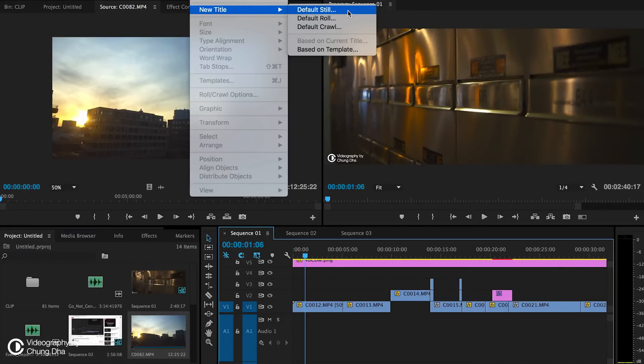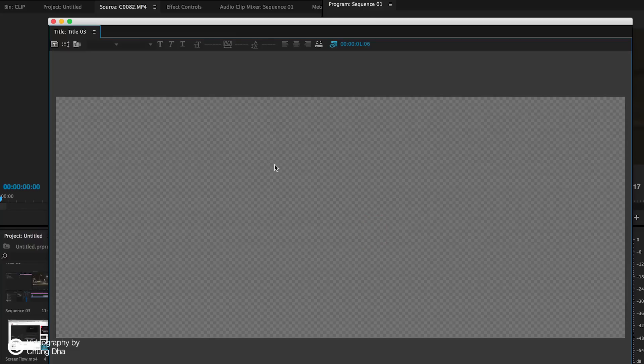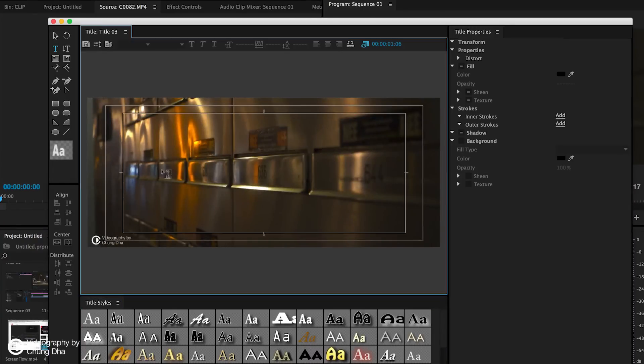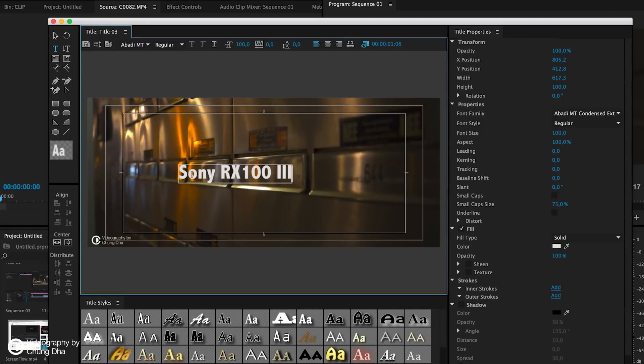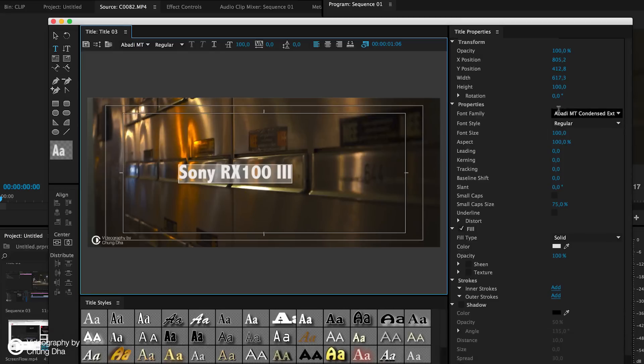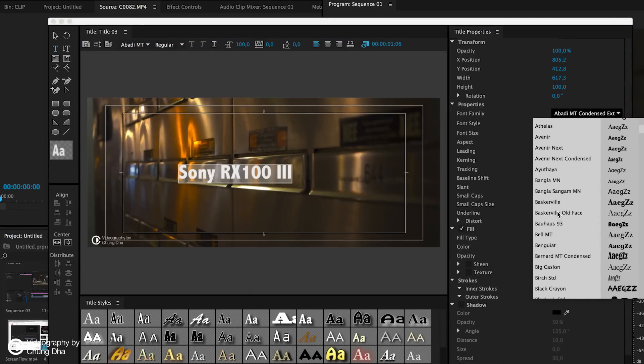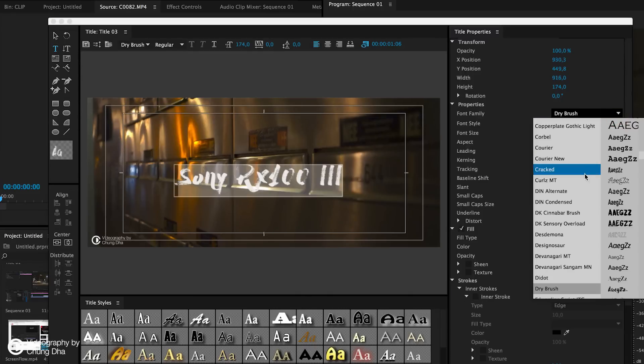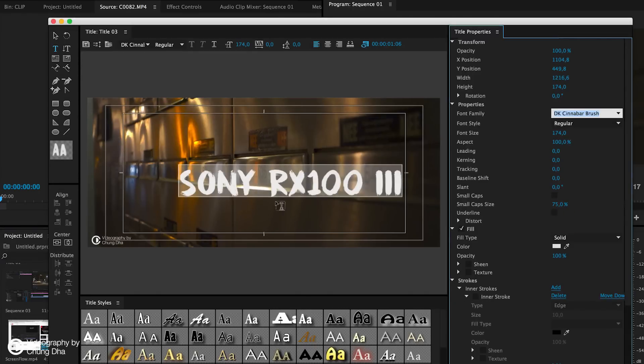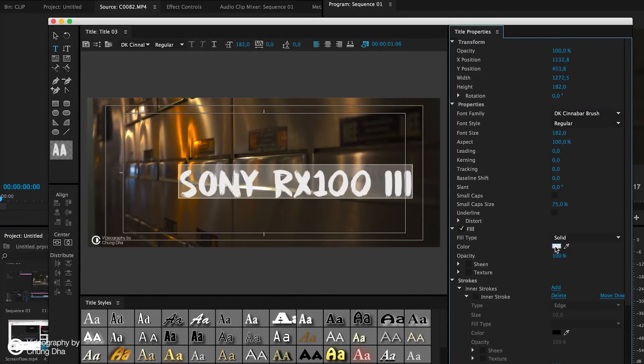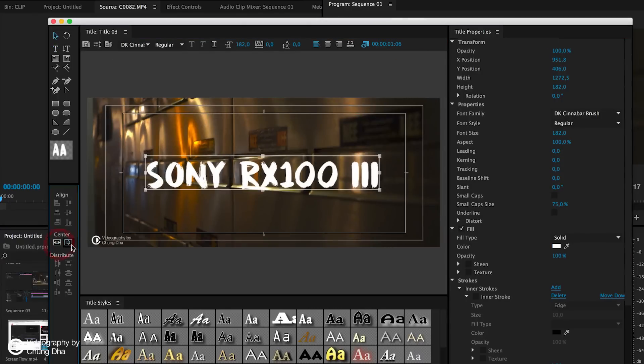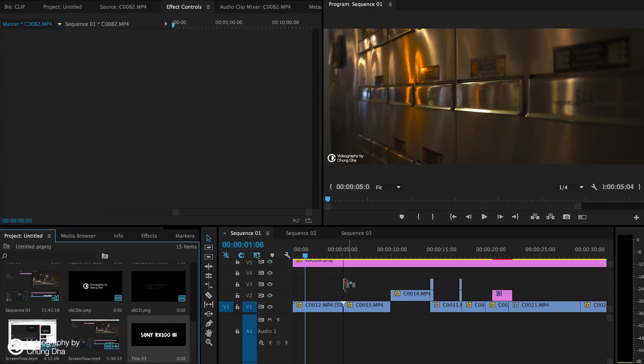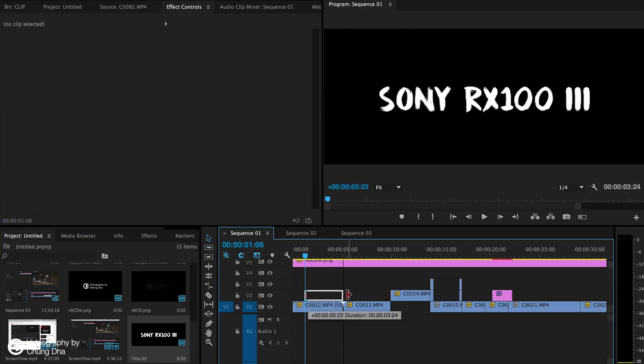Make a new title, default still. And I'm going to type in Sony RX100 Mark III. And we're going to use a brush-like font. And I have some already in here. I'll go with the Cinnabar. This one looks good. Make it actual white. Here, center it. And here, just drag it in the timeline.